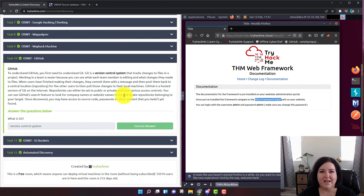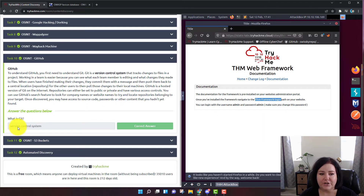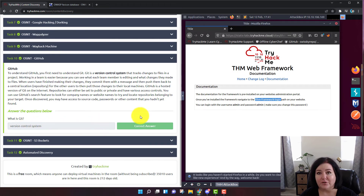Task number ten is another reading comprehension question. They want you to read the section and understand it. The question is: what is Git? The answer is a version control system. 'Version control system' will get you the correct answer.